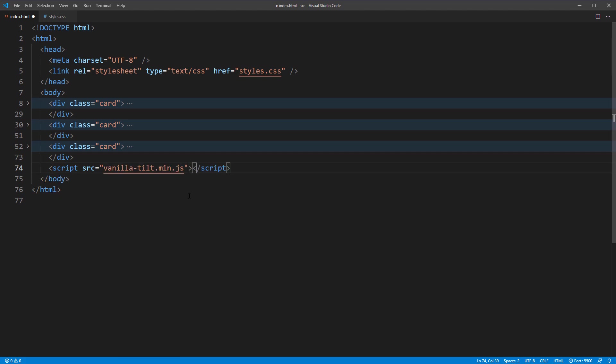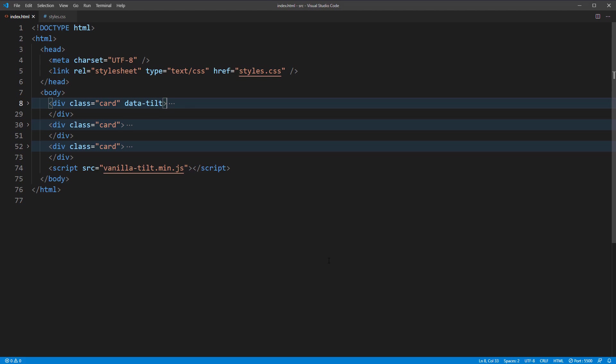And to add the tilt effect, just add data-tilt attribute to the element you want. In this case, we will add it to the card div. That's it. Let's see the result.